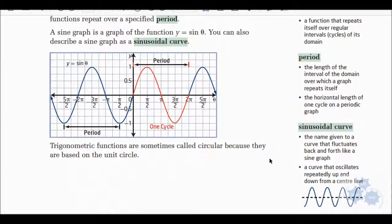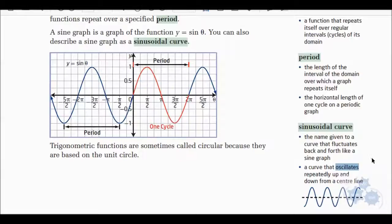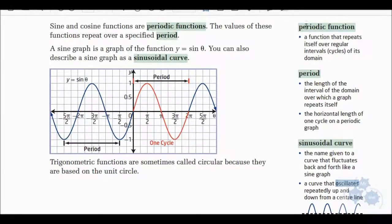What's a sinusoidal curve? A sinusoidal is basically a sine-like curve — both sine and cosine are sinusoidal. It's the name given to a curve that fluctuates back and forth like a sine graph. You'll hear the word oscillates — that means back and forth repeatedly, from one extreme to another, over and over. There is also a center line. Those three terms — periodic function, period, and sinusoidal — are ones you'll need to understand.